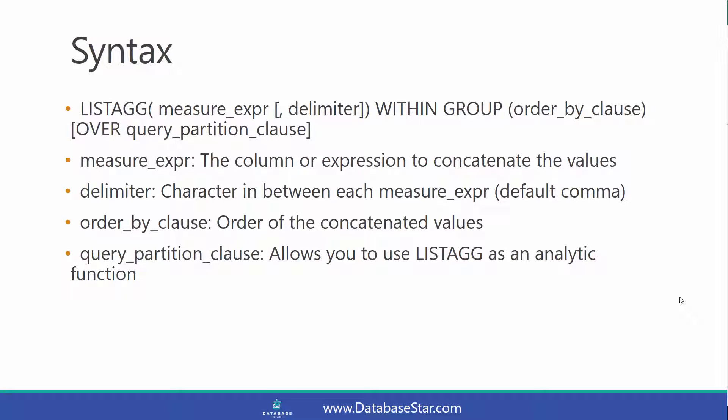The syntax for LISTAGG here looks quite complicated, but it can actually be simple depending on which way you want to use it.